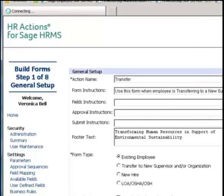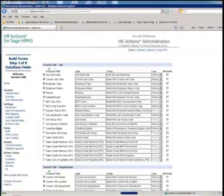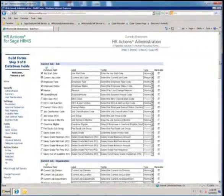You're guided through the entire process using an eight-step wizard. In the first step, you can set some general properties about the form. In the second step, you can decide whether or not you want any attachments — a form can have up to five file attachments. The third step allows you to build forms using any fields in the core Sage HRMS, excluding some benefit fields, but including custom detailed fields.